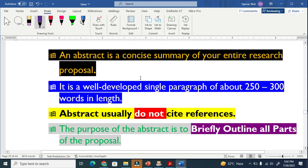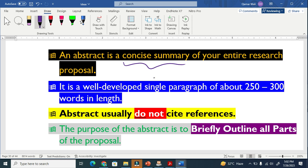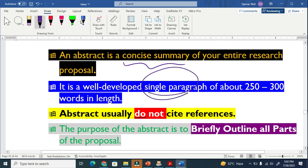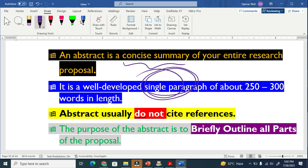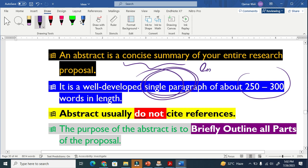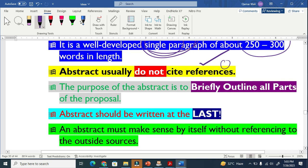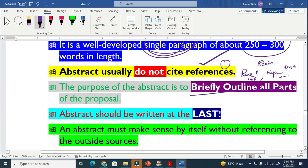These are basically the key elements of an abstract. An abstract is a concise summary of the entire research proposal. It is a well-developed single paragraph, typically 200 to 300 words, though the limit varies by organization. You are not supposed to give references in the abstract. You have to briefly outline all parts: the reason for writing, problem statement, experimental methods, results, and implications.